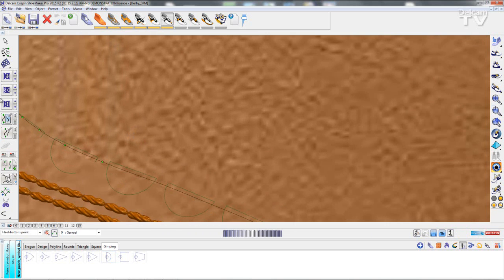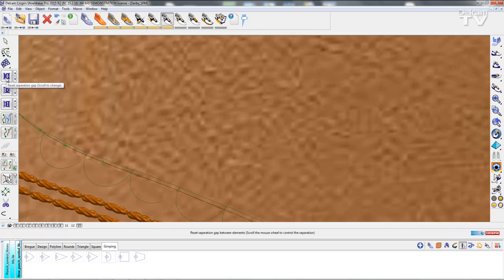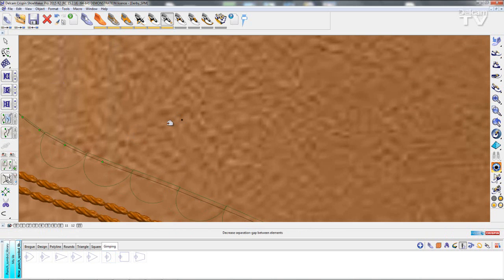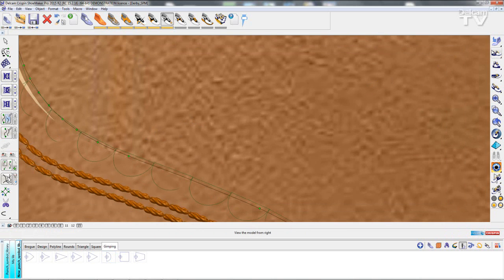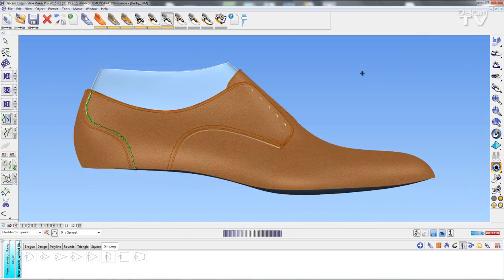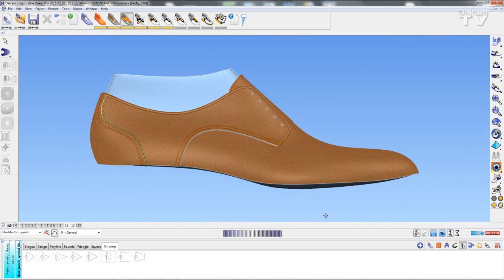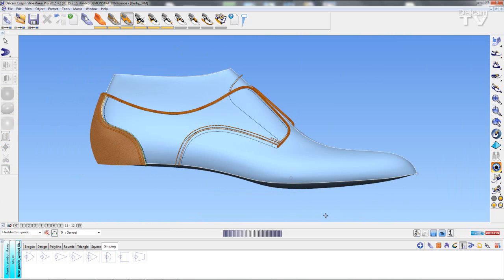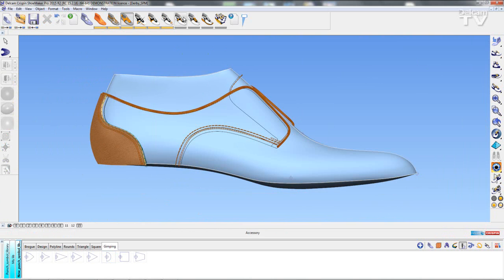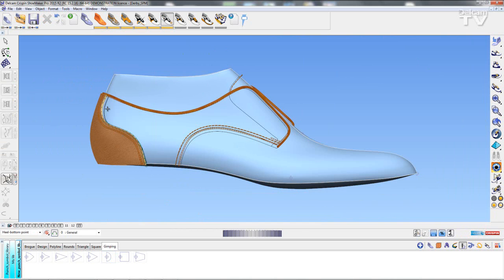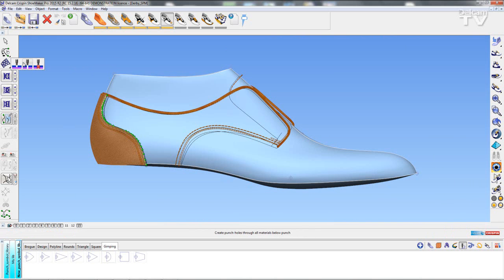So what I'm going to do is make these just overlap very slightly and when I'm happy with the position I'm just going to hide my panels so you can see what's happening. I'm going to select my gimping and I'm going to cut through the layers of material.